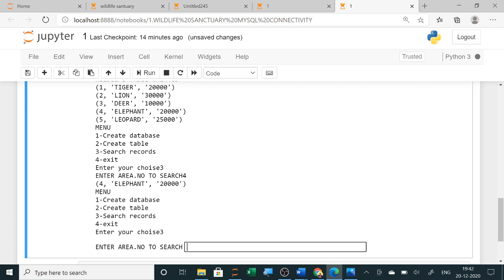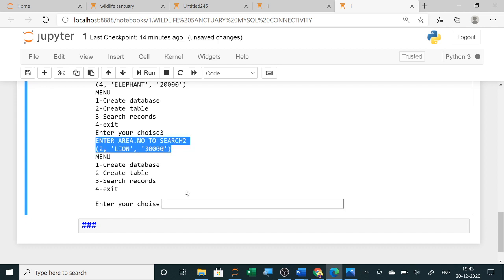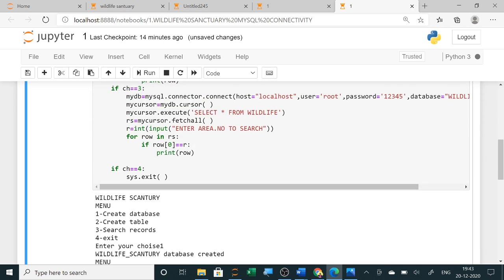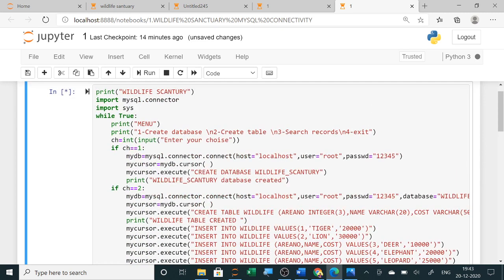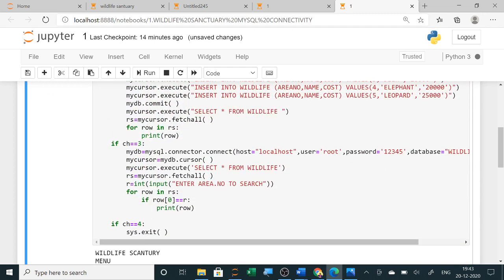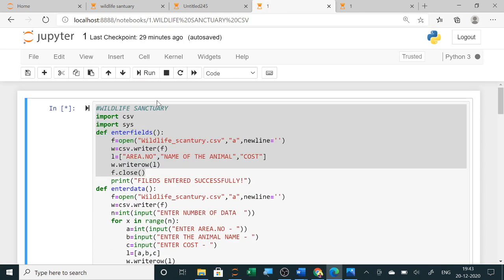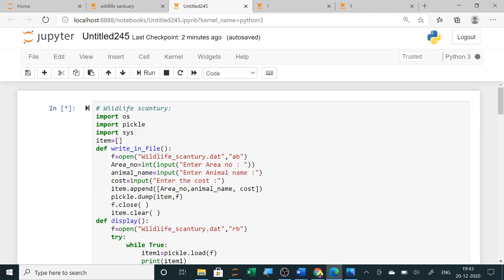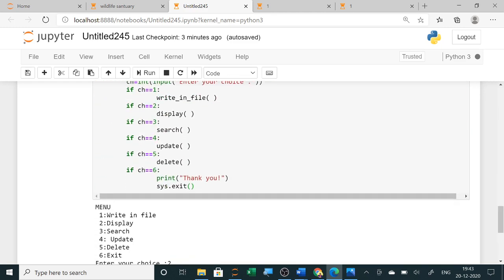When searching records, you select option three. It will ask which area number to search — suppose I want to search for leopard or lion, I enter two, and it shows the detail of that land — area number two is displayed. I will share this program in the description because in the practical exam, if you get these types of domains, it is very short and executes everything nicely. So you have seen the same Wildlife Sanctuary question using MySQL connector, CSV, and binary file — all three approaches, each as a menu-driven program.